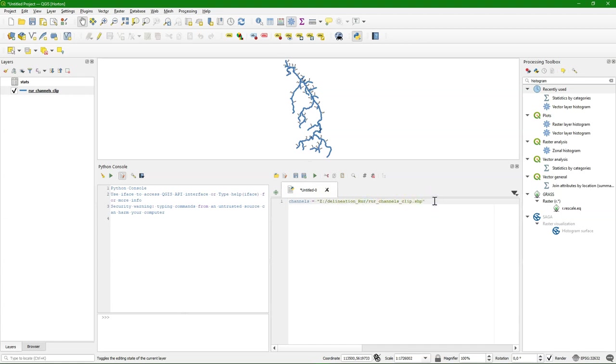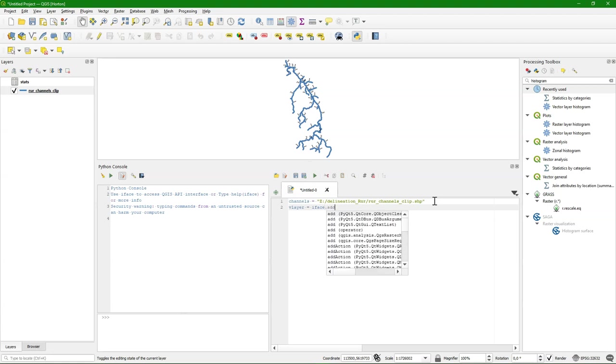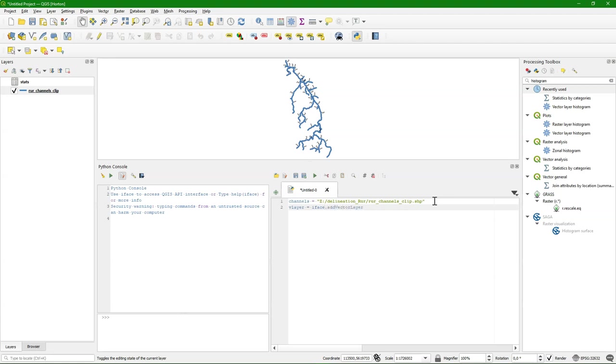Because that seems to work better. And I want to open this vector layer. And therefore I use the iface method with addVectorLayer. The channels file path goes in there. And then the name of the layer. How it will show up in the layers panel.